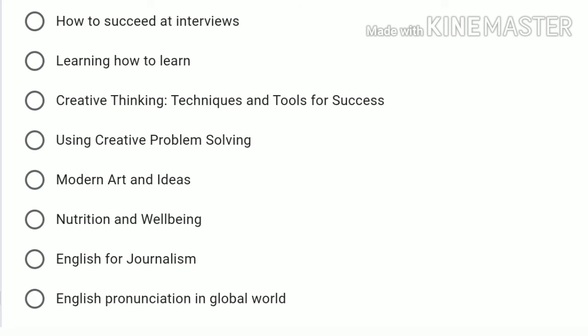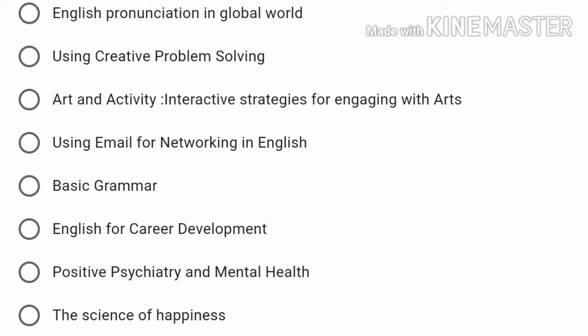Courses include: How to Succeed at Interviews, Learning How to Learn, Creative Thinking: Techniques and Tools for Success, Using Creative Problem Solving, Modern Art and Ideas, Nutrition and Wellbeing, English for Journalism, and English Pronunciation in Global World.